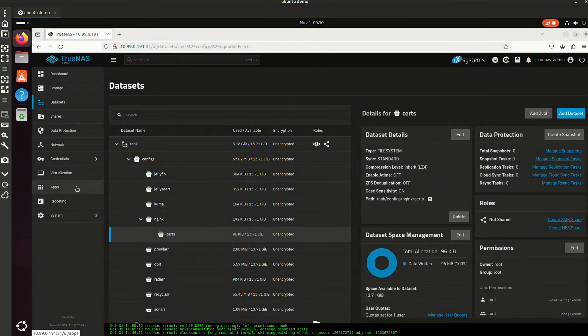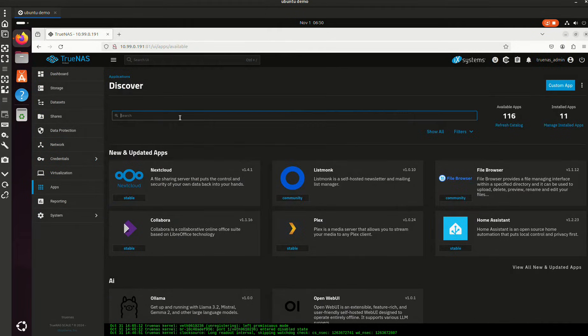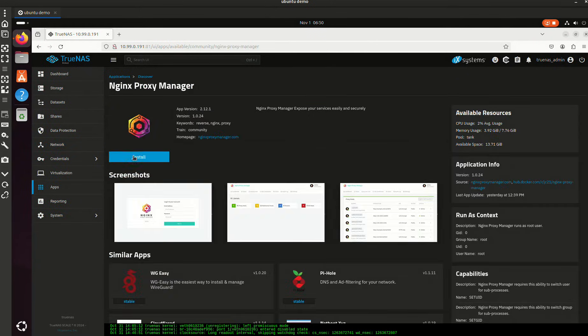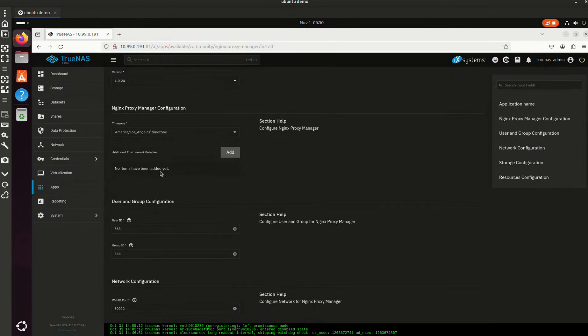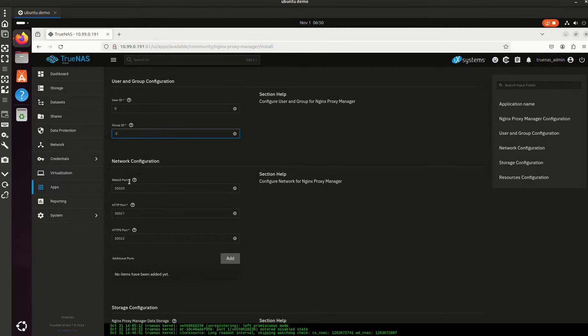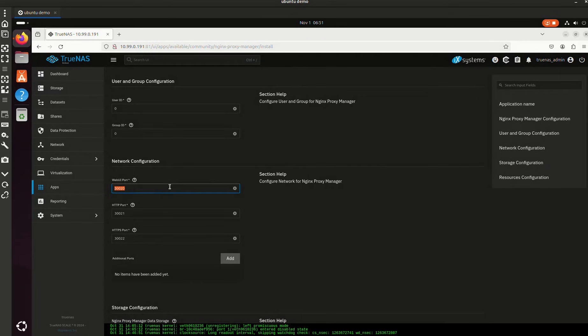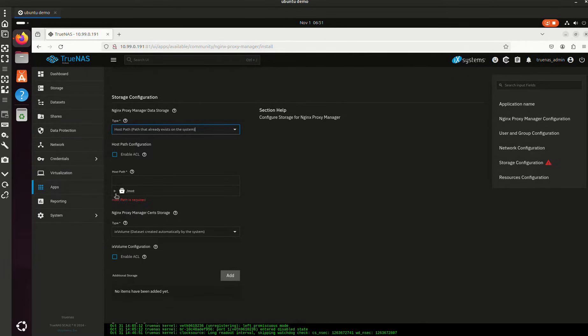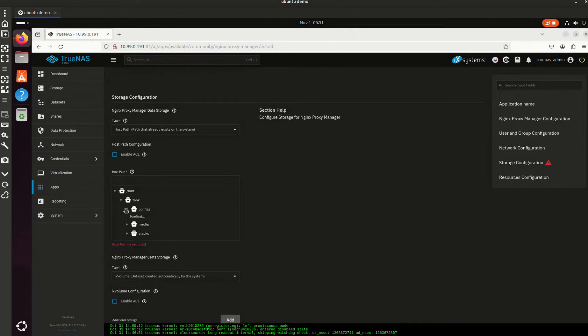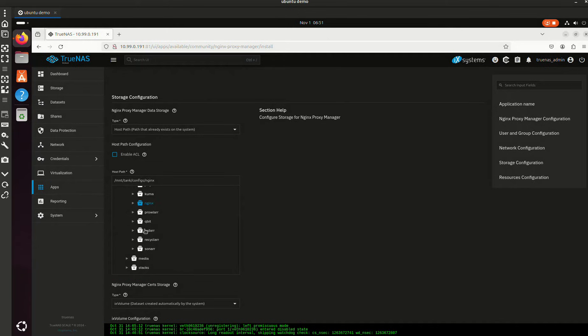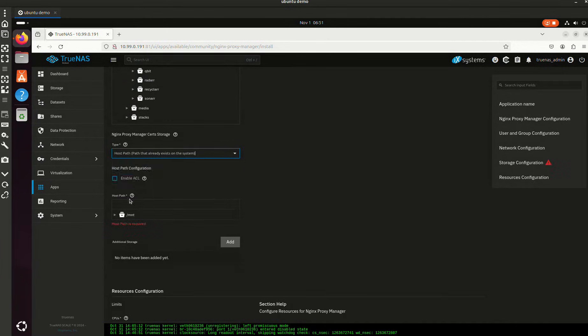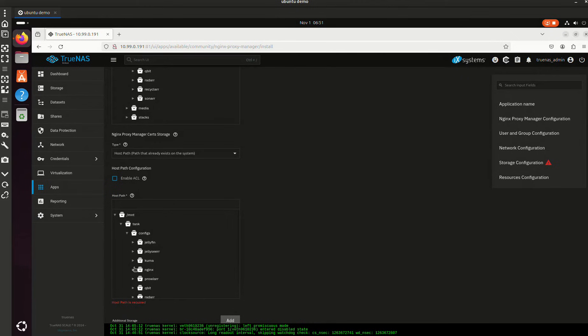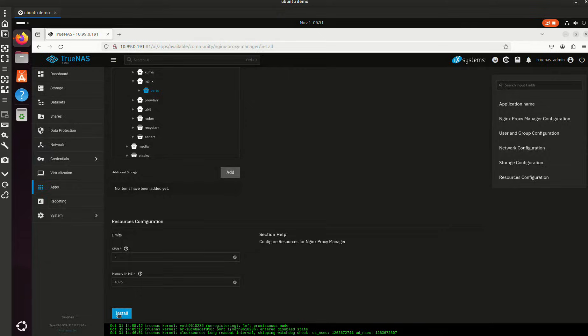All right, let's create an app now. Nginx Proxy Manager. I was doing something wrong last time, I'm going to show you what it was. Here my user ID needs to be zero, my group ID is zero. Now I'm going to change my web port. This is going to go to 443. My host path volume is here. Certs. This is why we created a separate one for certs because we want all the Let's Encrypt stuff in its own directory. All right, everything's good there, let's run it.